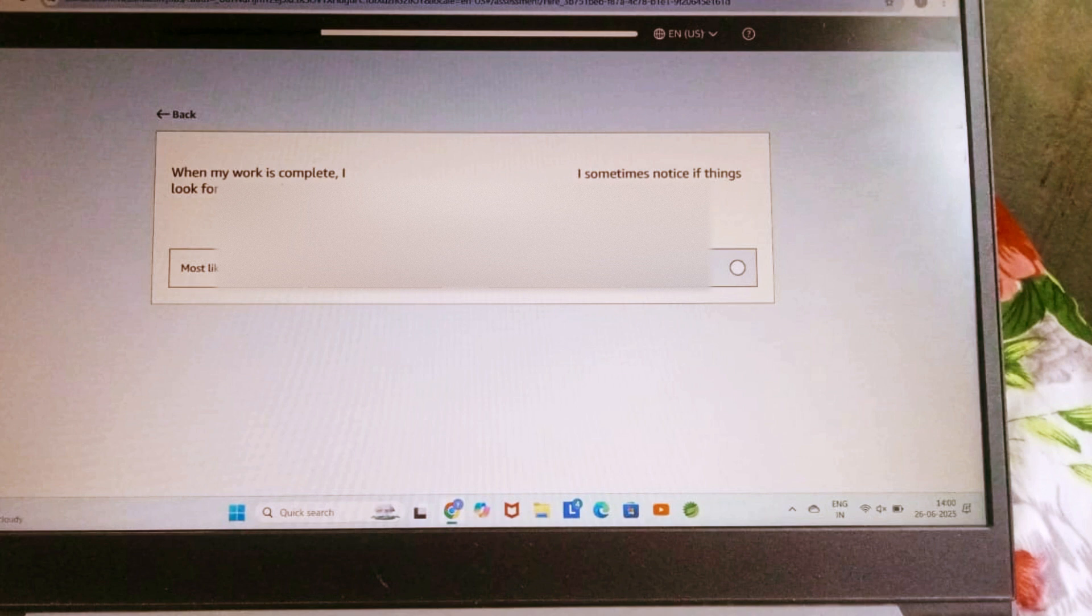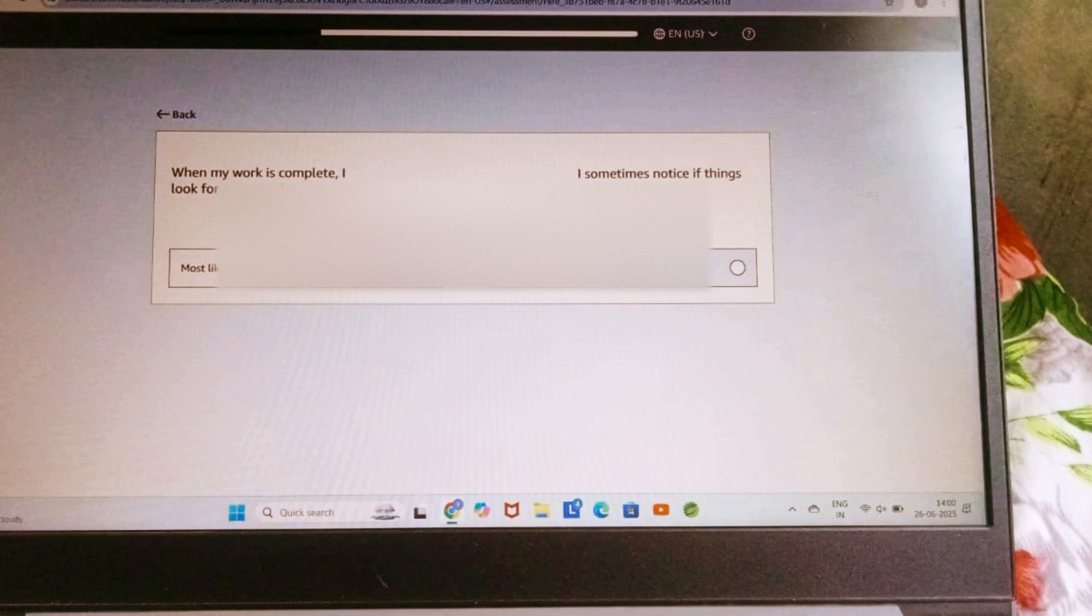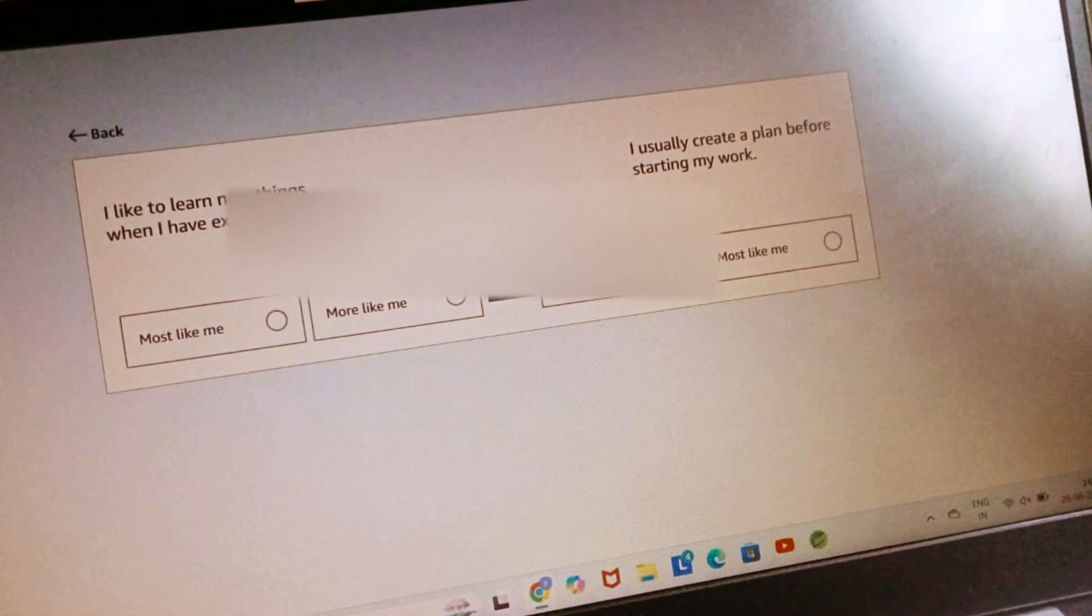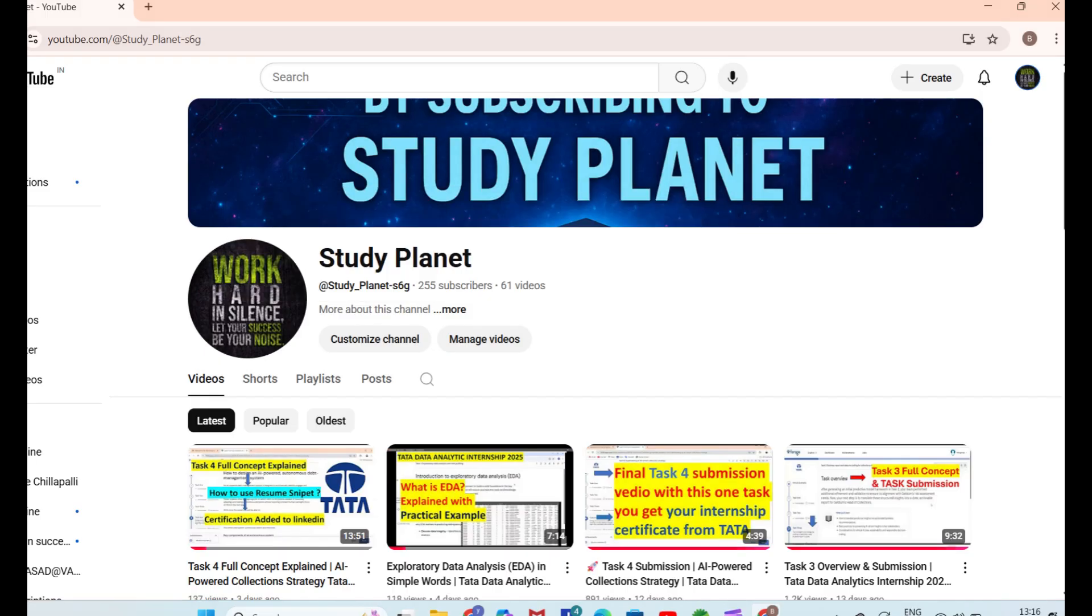If you are a B.Tech student, whether you are in first year, second year, third year, or even from different branches, you are eligible to apply for the Tata Data Analytics internship. I have already posted a full playlist on this topic from registration to certification, everything explained step by step. So if you are interested in earning a valuable certificate from Tata, one of the most reputable companies in India, go check it out on my channel. Thank you so much for watching this video till the end.